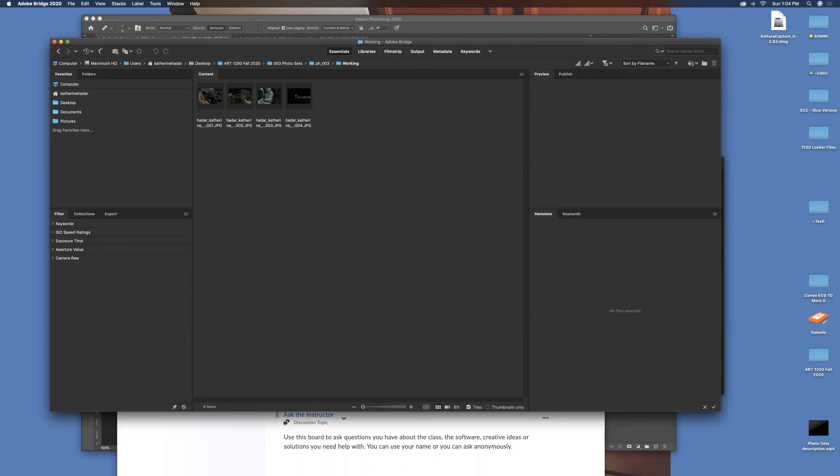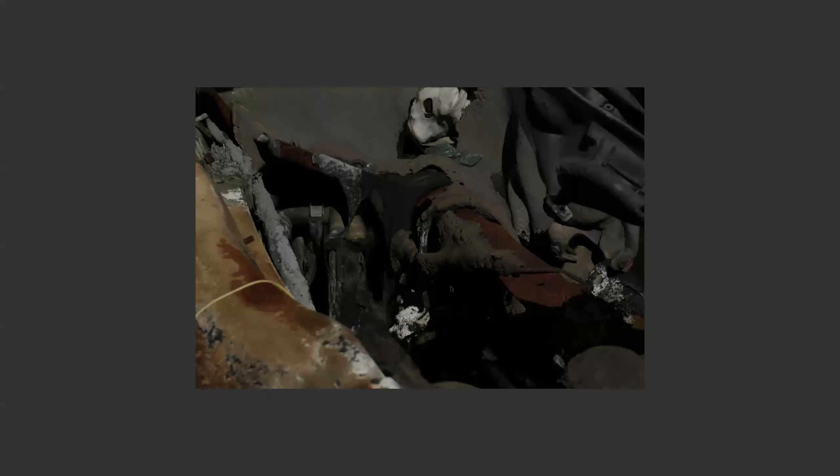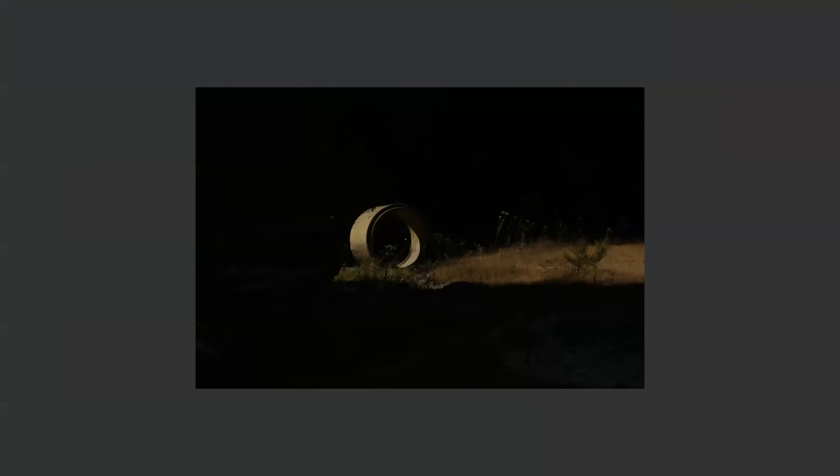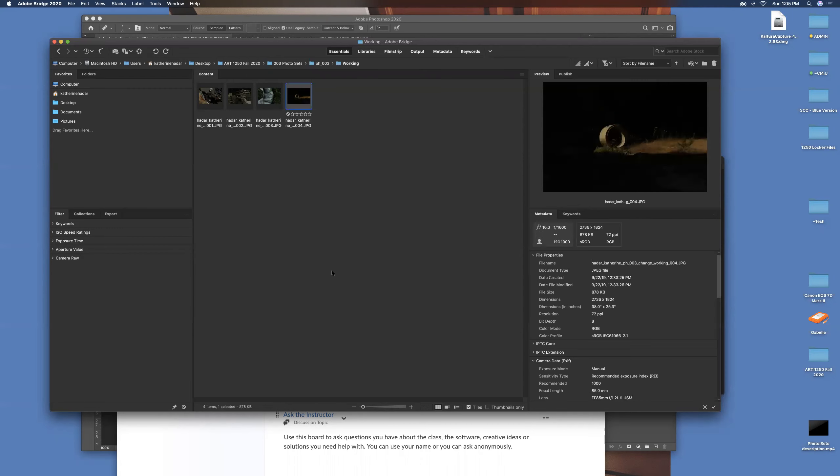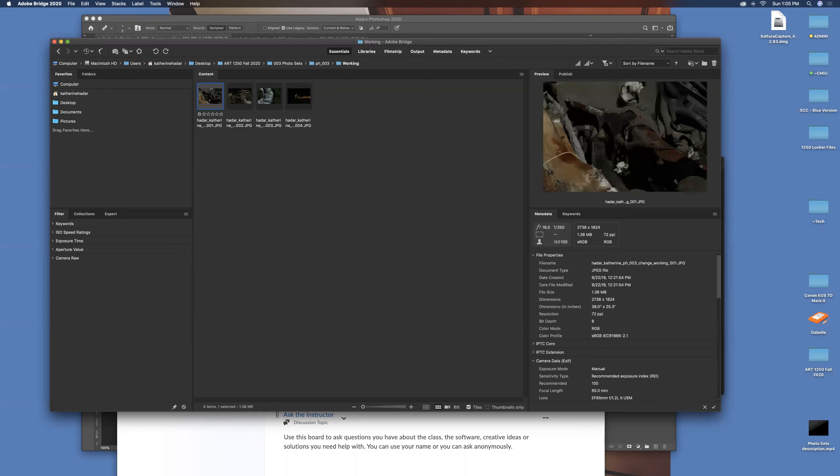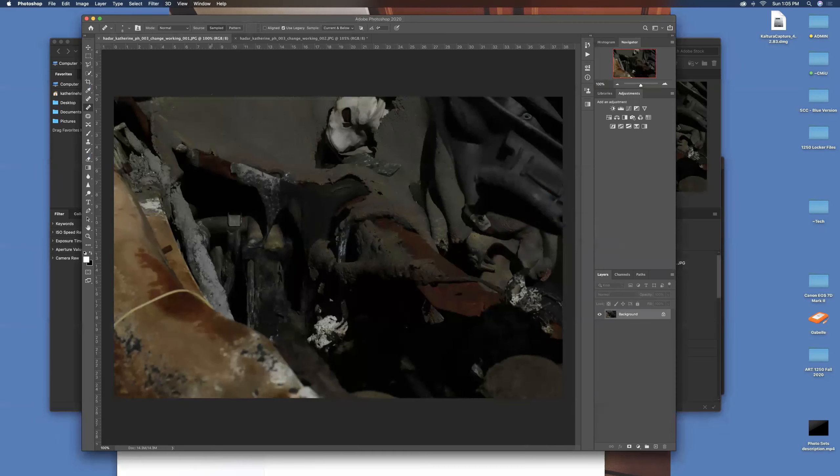I'm going to add some Photoshop technique to that toolset. So I'm in Bridge right now. These are my photo set zero zero three photos, and I'm going to go through these. These are the ones that I selected for working photos, the ones that I feel comfortable working on that are worth spending some time.